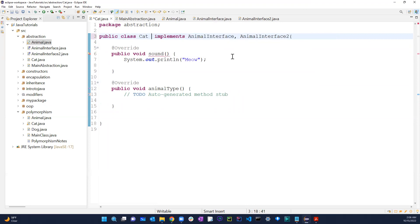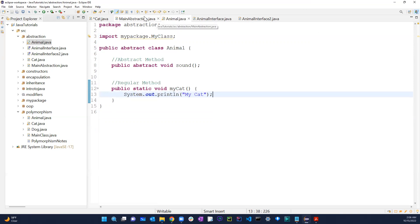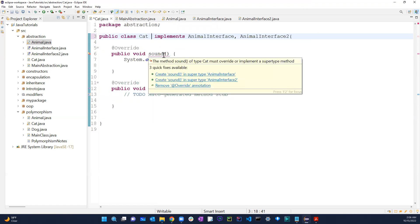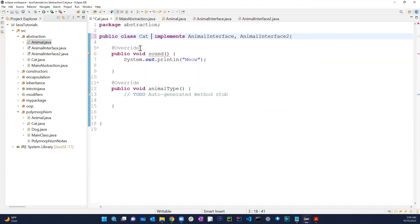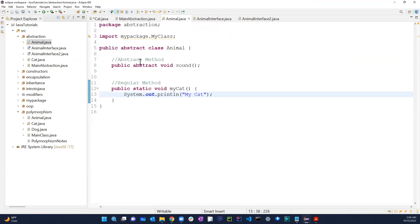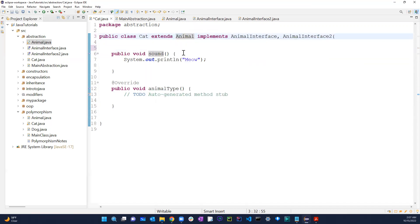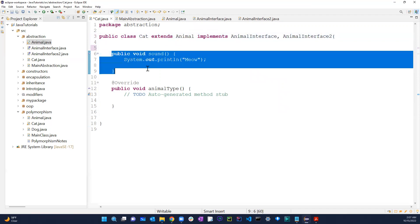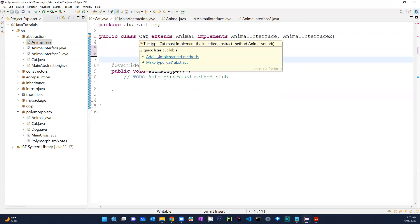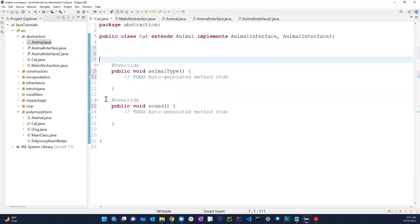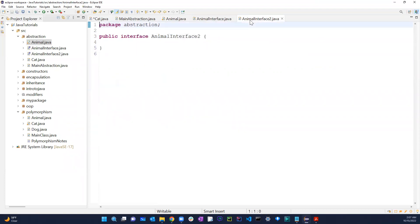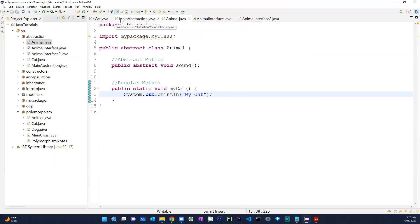Right now the 'sound' method is showing an error because it's abstract and Cat hasn't implemented it yet. I can either add the sound method or use the override option. If I extend Animal, since the abstract method is already there, I need to make sure it's implemented — otherwise it keeps asking to add the unimplemented method.